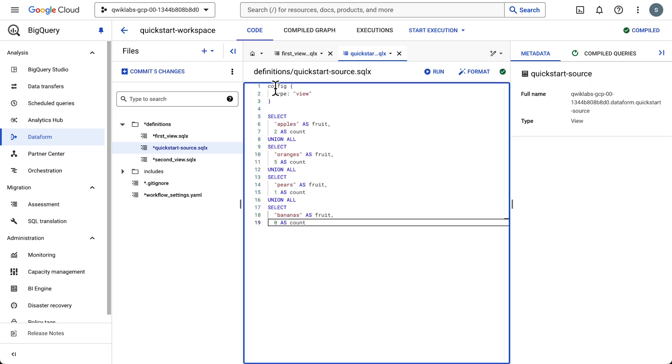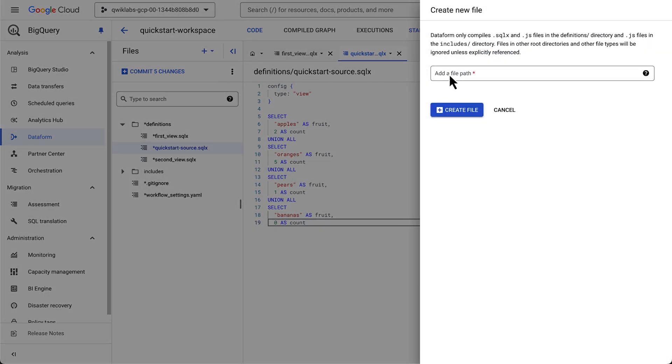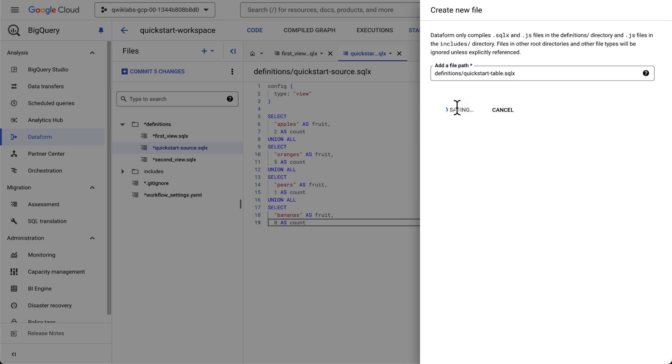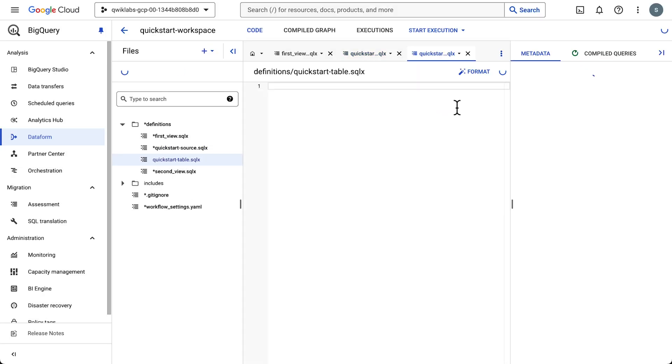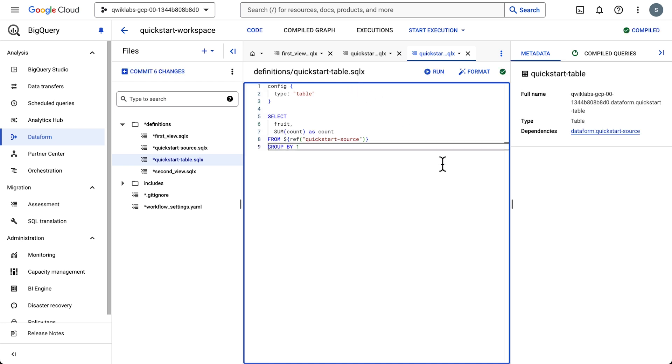The code is compiled almost immediately. Shout out to BigQuery and Dataform. Let's add another file. This time for a table. We'll once again name it and hit Create. And select our file to drop in some code. The code we're using here uses the view we just created to populate the rows in the table.